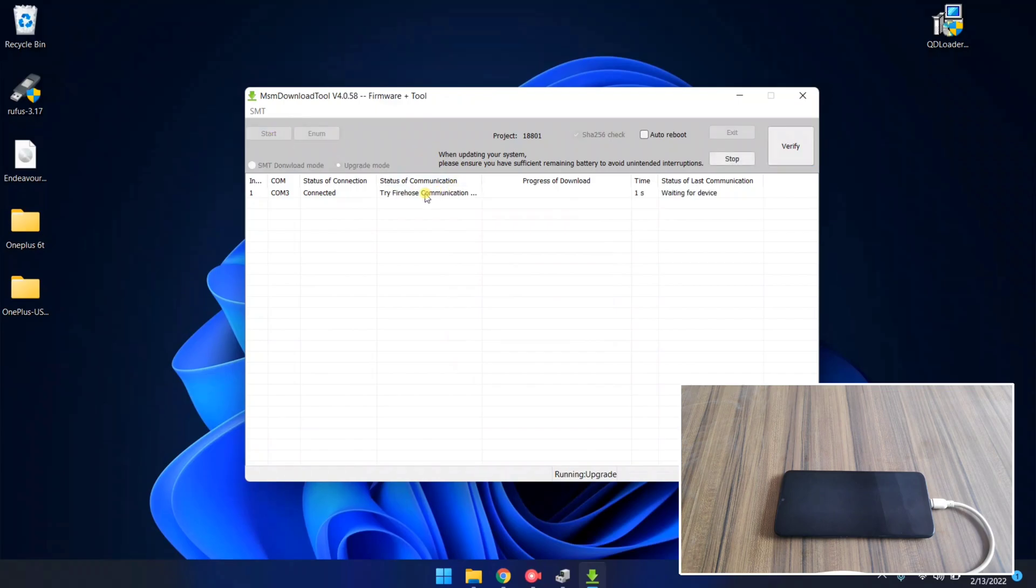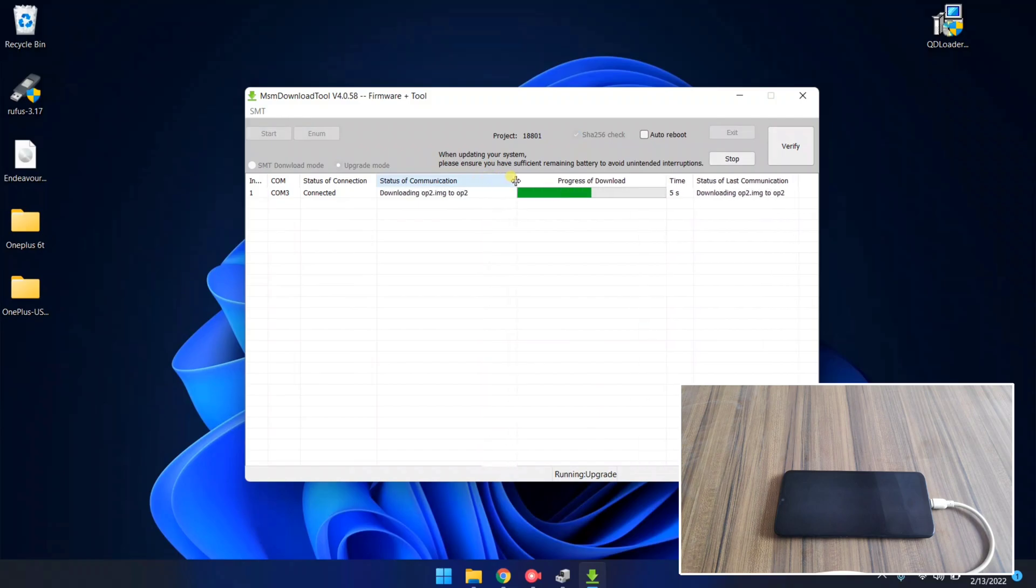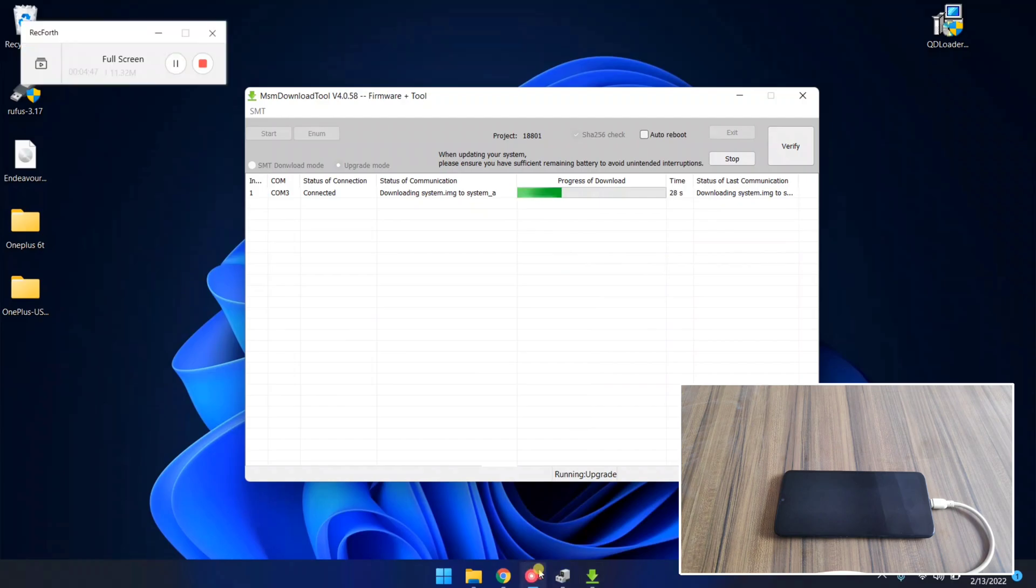Now, it's time to start flashing. Click on the start button. As soon as you press the start button, flashing is now started. Flashing might take 5 to 6 minutes, so be patient. I'm gonna fast forward the video to make this video short.